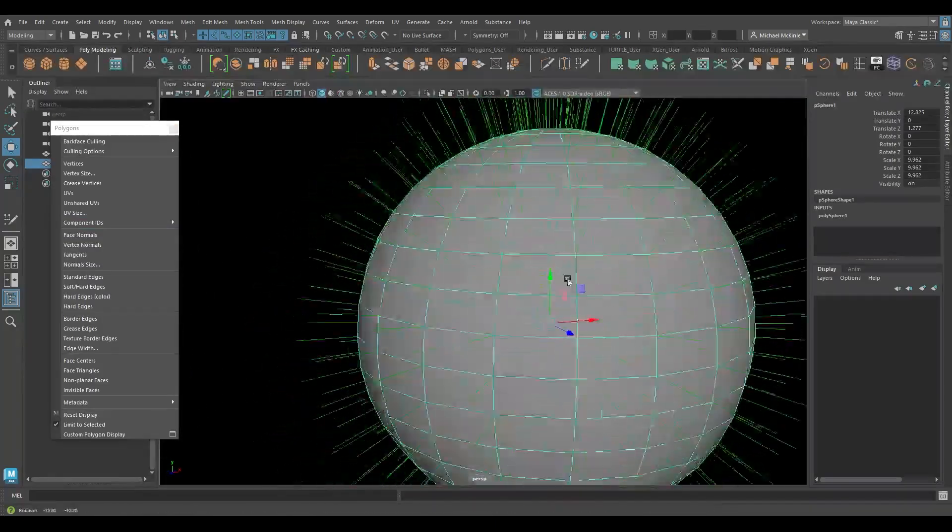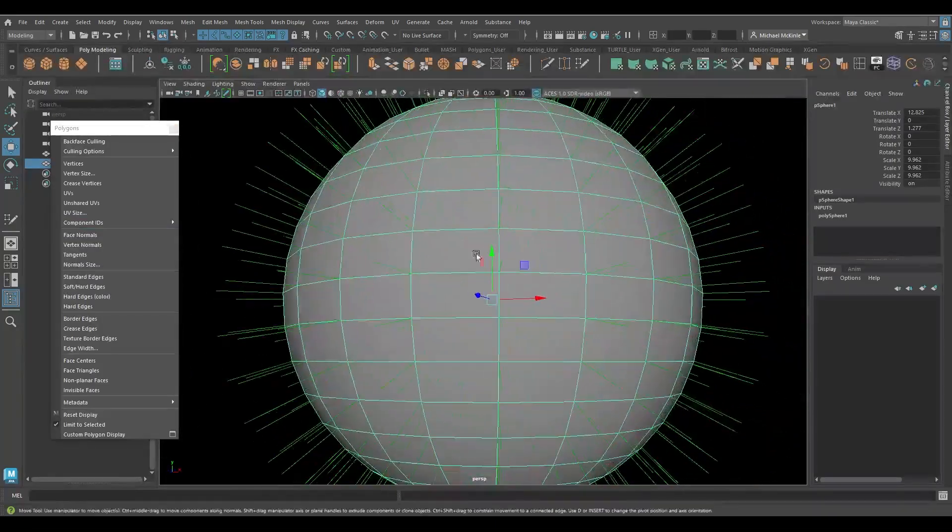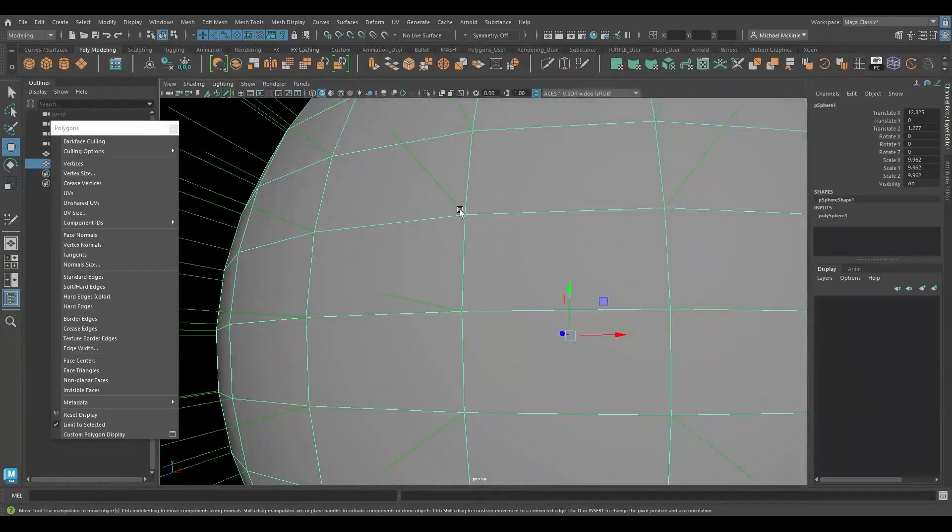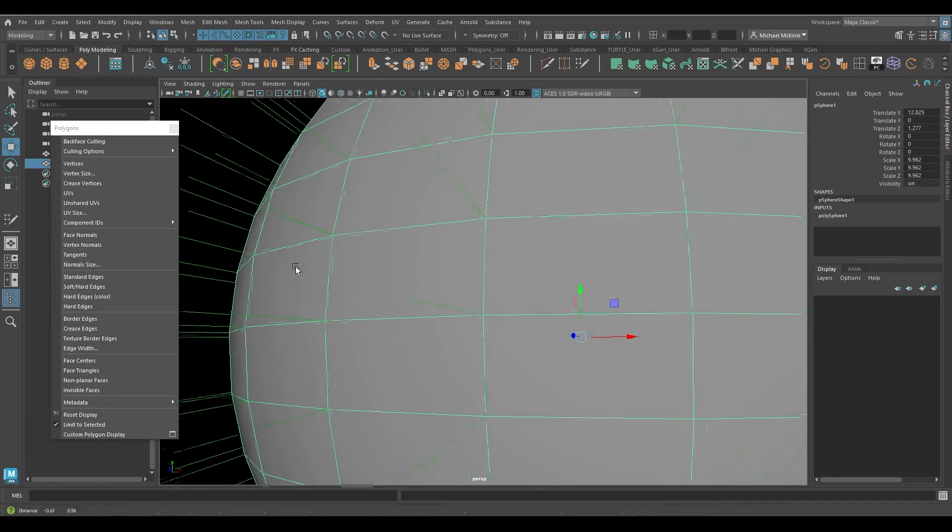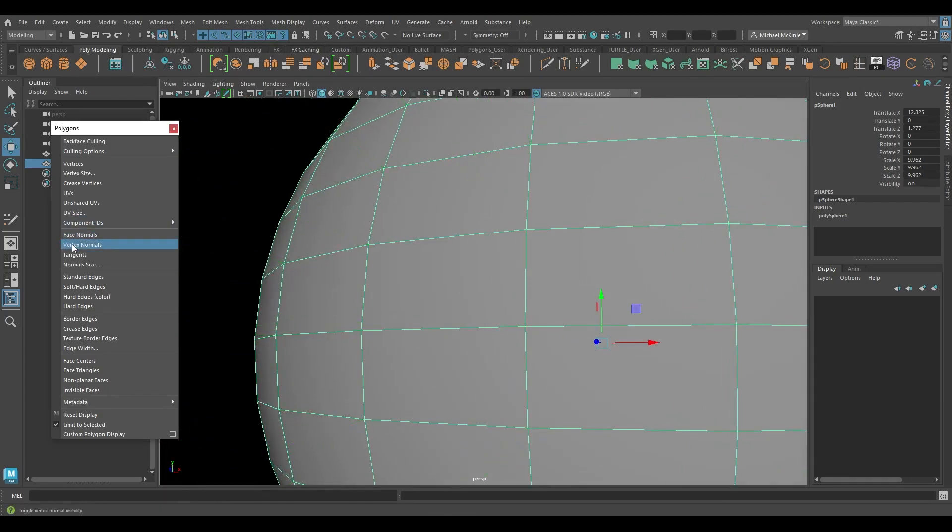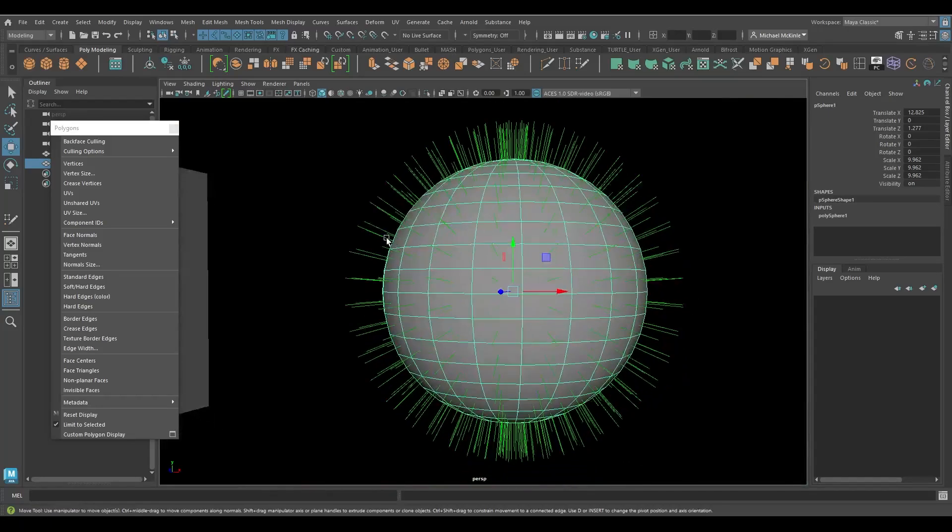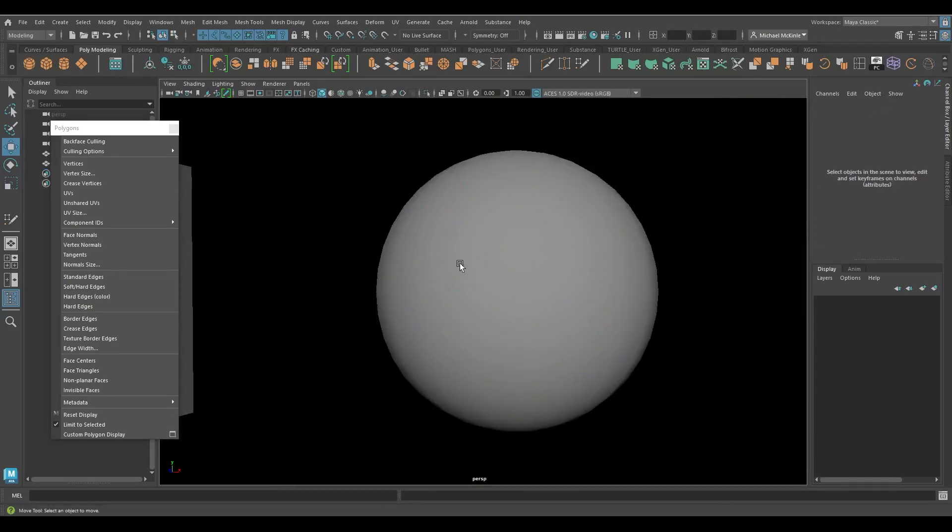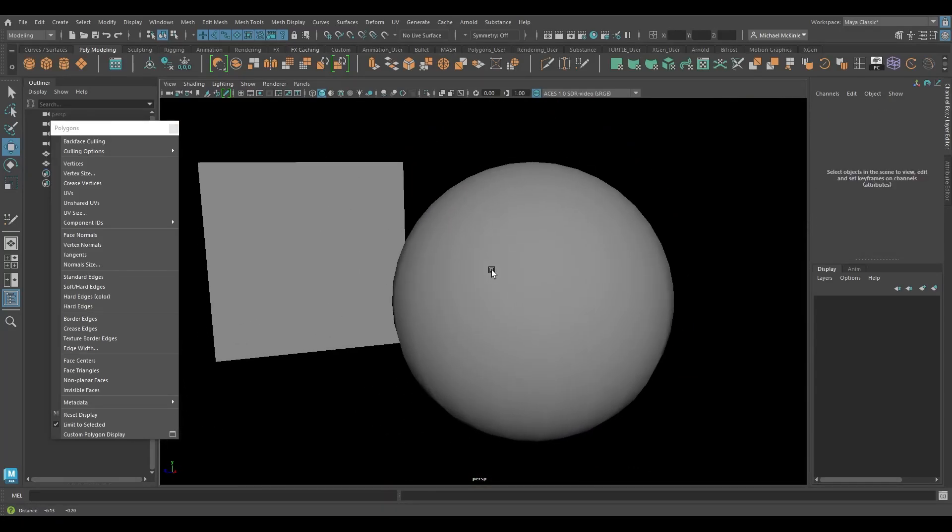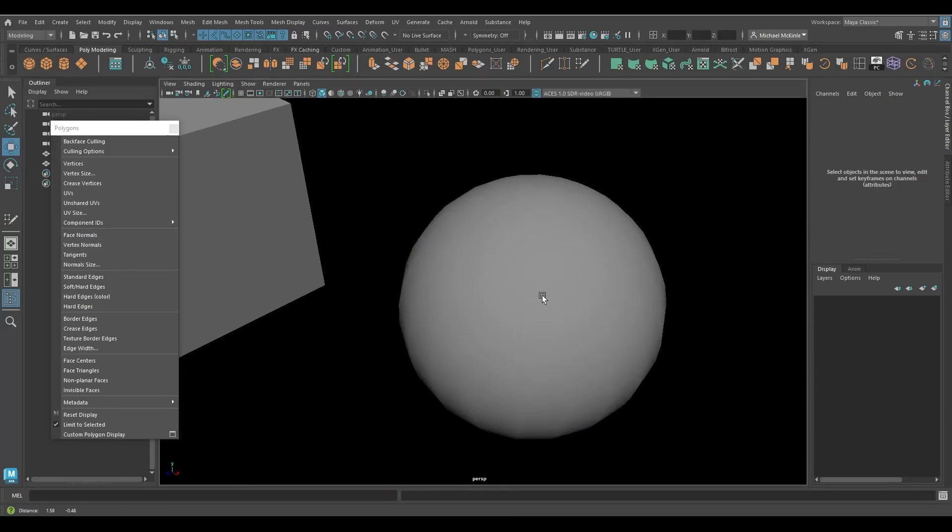So the vertex normals, you can see there, they're all coming off of the points or the vertices. And then the face normals are all coming out of the middle of the face.